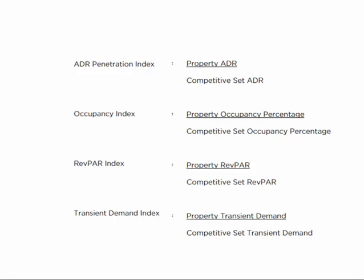You can look at the index for several things, not just RevPAR — but also occupancy index, ADR index, transient demand index, or really anything else.